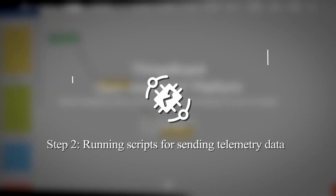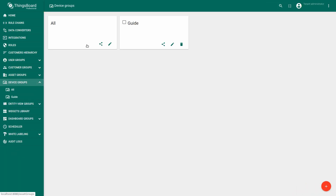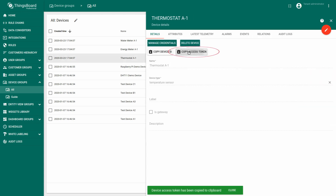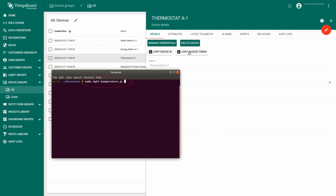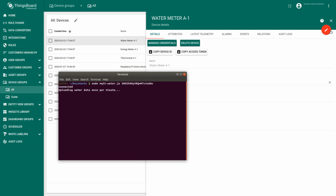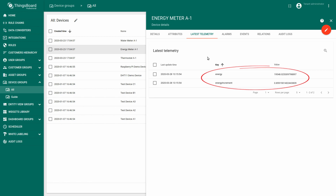Running scripts for sending telemetry data. In this step we'll add simulated device readings to display them on the dashboard. Go to Device Groups. We need to access the device entity in order to send telemetry on behalf of a real device. Open the thermostat details and copy the access token. Now open the console — we have prepared a simple tool to publish device telemetry using the MQTT protocol. JavaScript emulators for our devices can be found in the description. Execute the command and do not forget to use the access token of the device. Repeat the same for the energy meter and water meter devices. Now our thermostat device receives temperature, our energy meter receives energy and energy increment, and our water meter receives water and water increment simulated data.